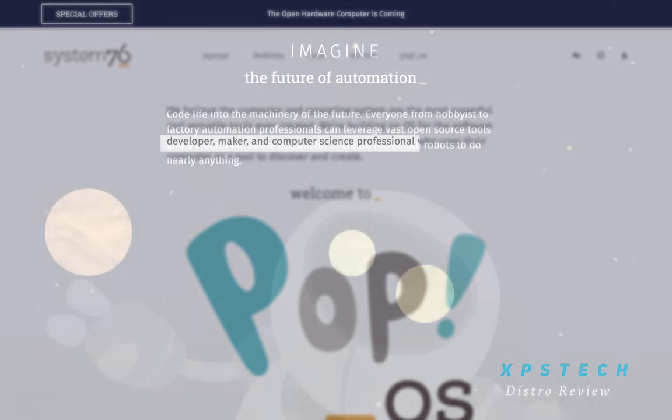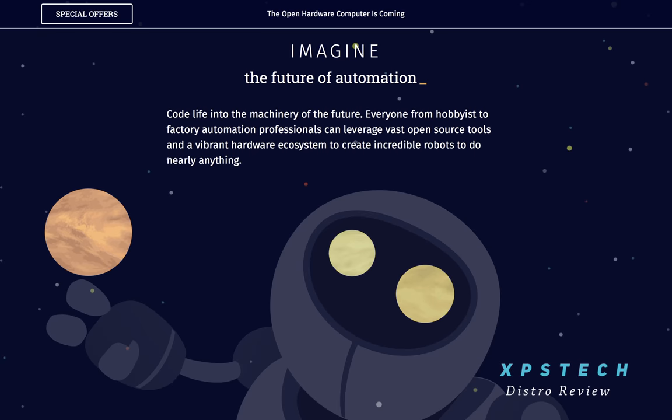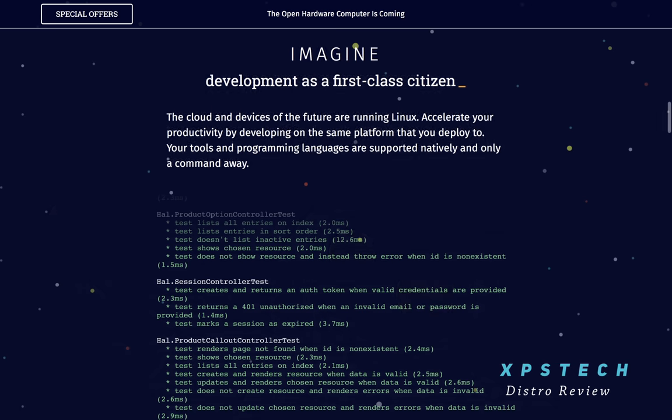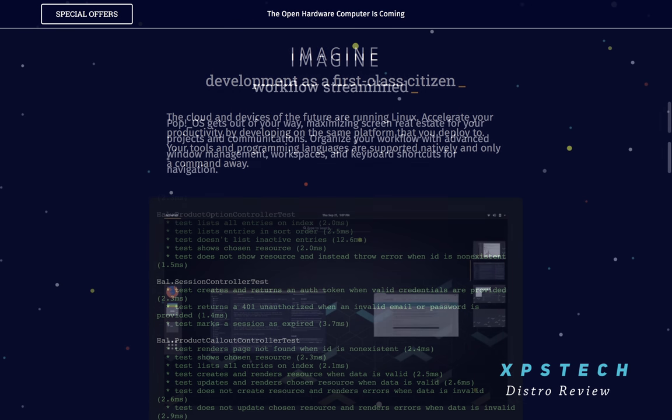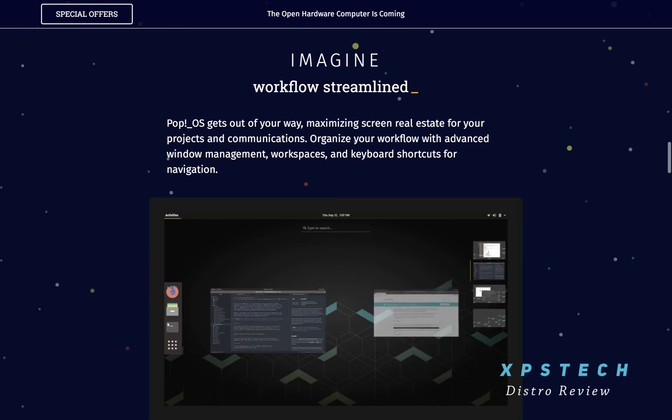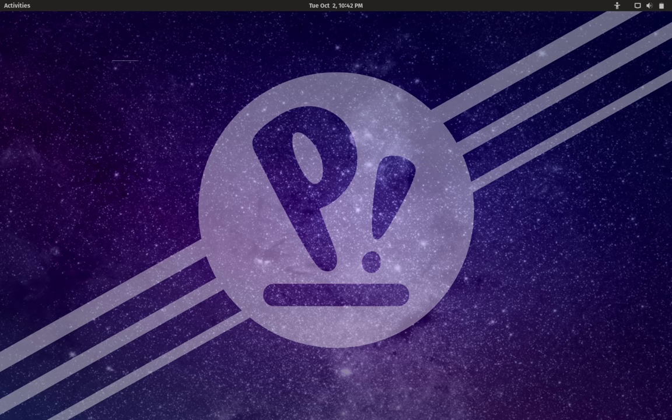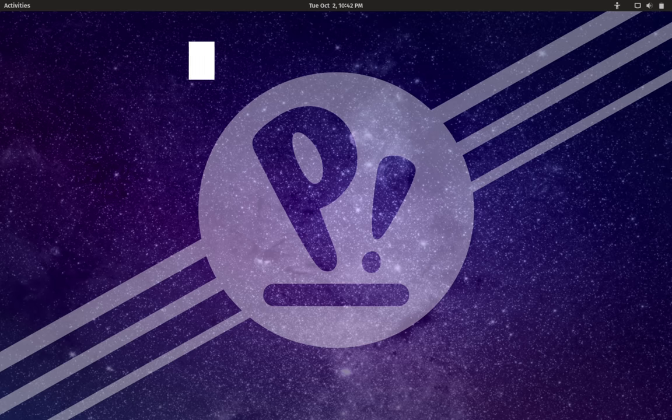But we'll find out in a short while if there's any truth in this claim or it's just another Linux distribution with few cosmetic changes and a competitive marketing strategy. All right, so let's begin today's video.